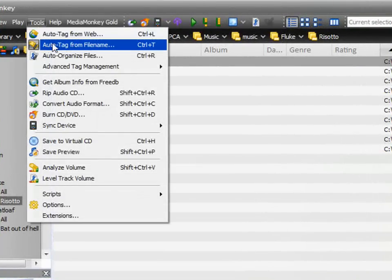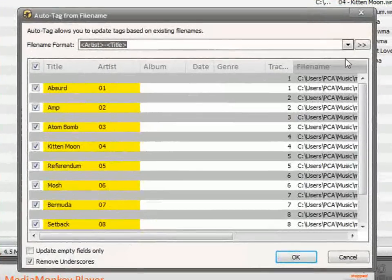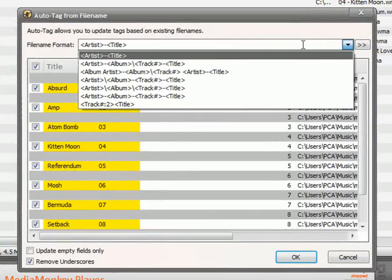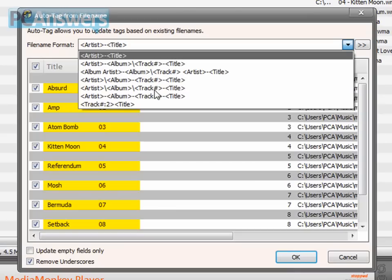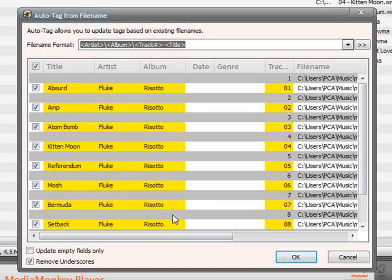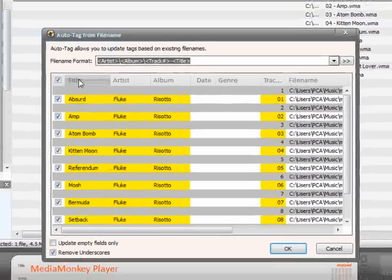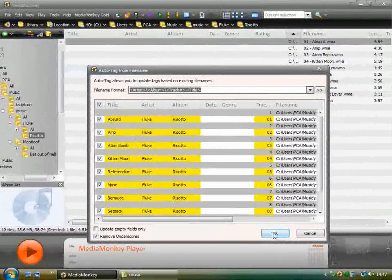So in this situation, I can click Auto Tag from File Name. And I just need to choose the situation that I have. So I've got the artist as the main folder, and then the album title next within that as a folder. So the slashes tell you it's a folder. The track number and then the track title. So if I choose that, there we go. This is all correct. We've got the artist correct, the album name correct, and the track title is correct.